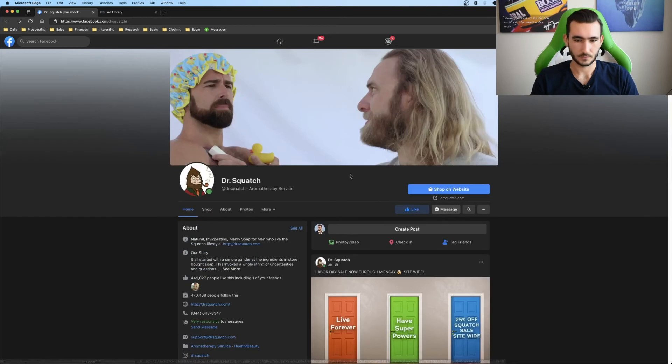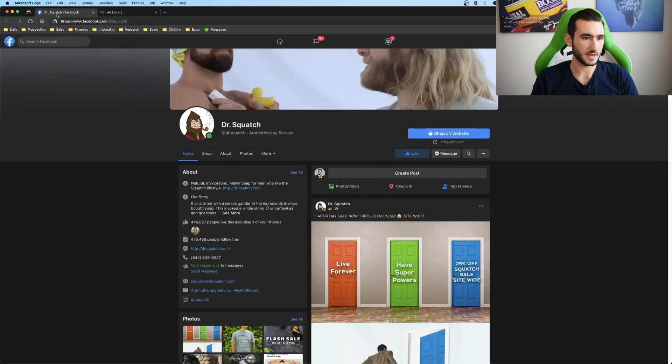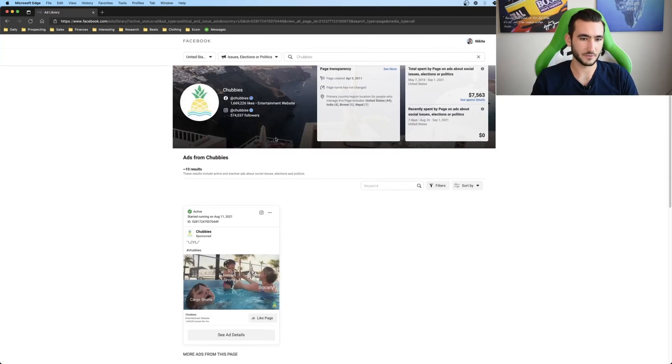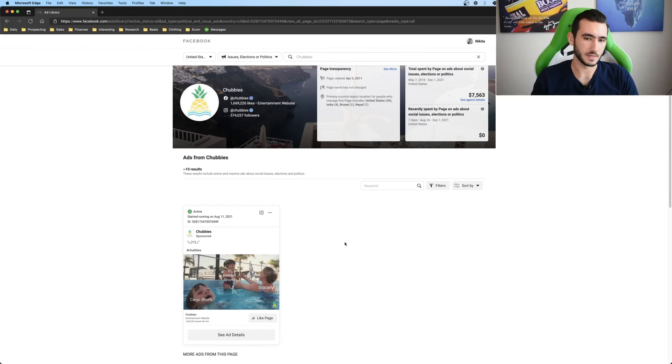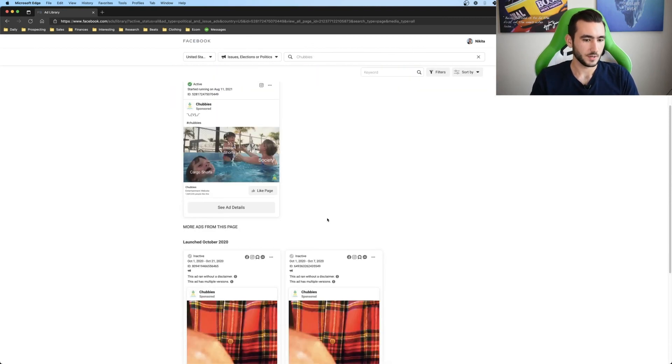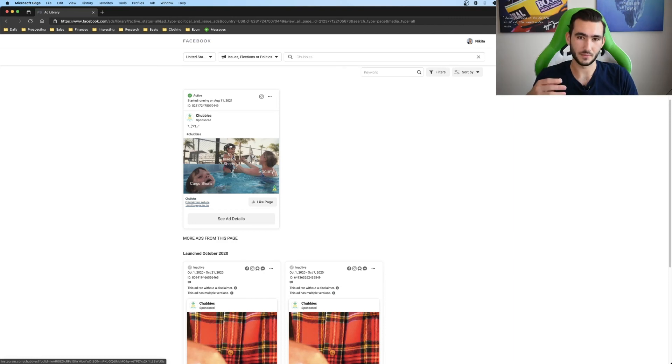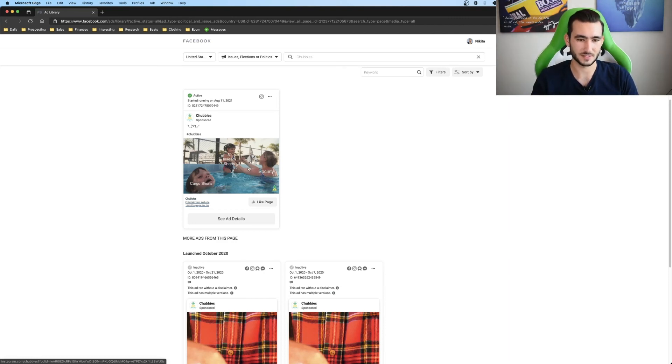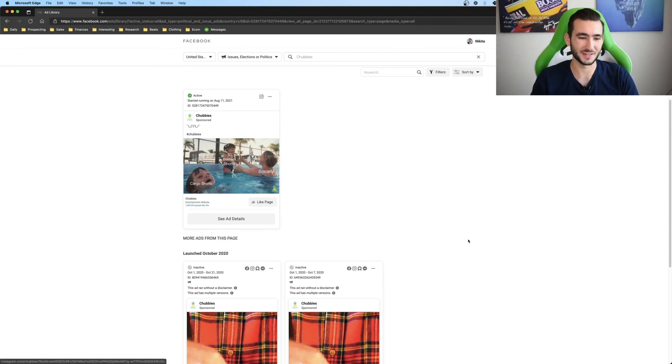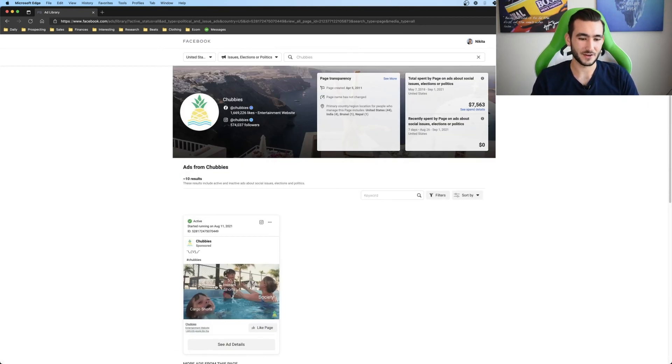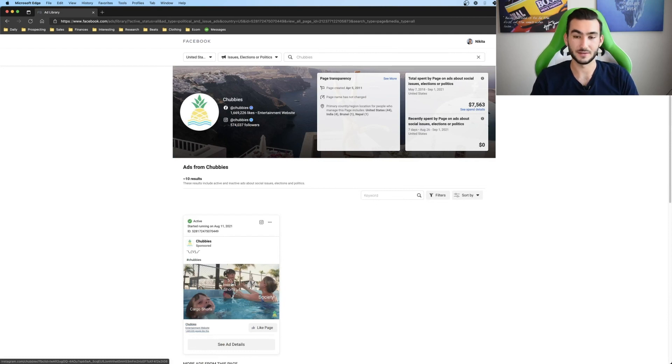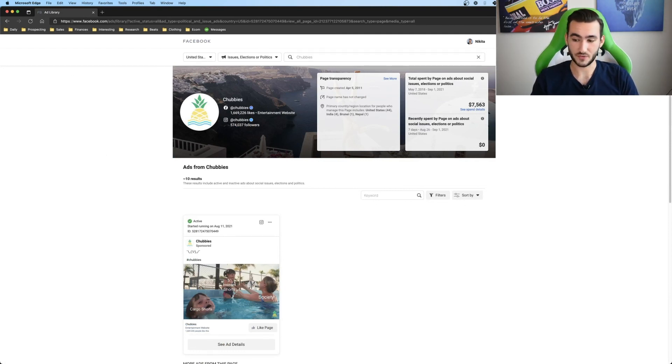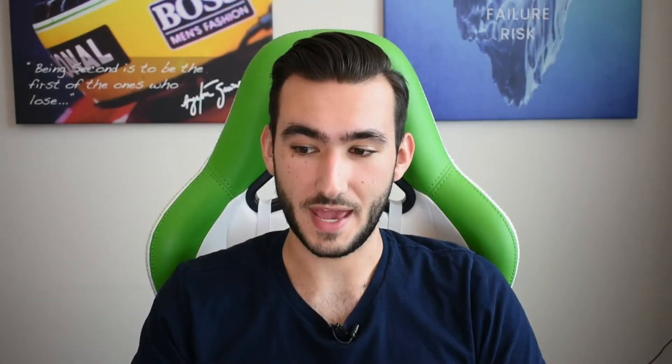And here's an actual ad from Chubbies, which make men's shorts. They have a few memes here where it's like cargo shorts and they're trying to promote their new sort of short shorts or five inch inseam shorts where it's like society's playing with five inch inseam shorts. Well, cargo shorts are drowning. So they have a ton of ads like these that are running and they're killing it. So that's pretty much it as far as all of the ads go.